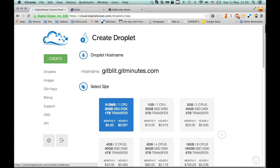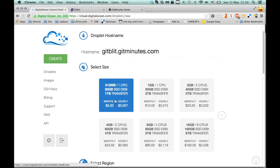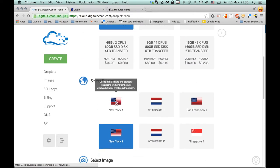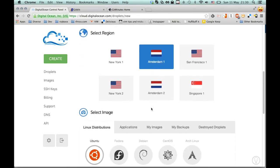Now we're just going to quickly jump in here and create a droplet as they're called. I'm going to choose a low tier server and we'll put the server in Amsterdam.